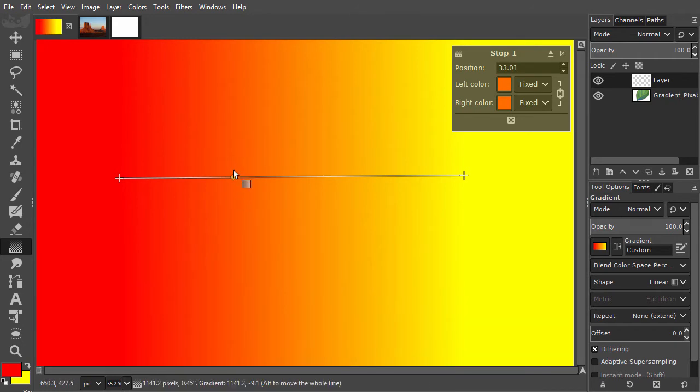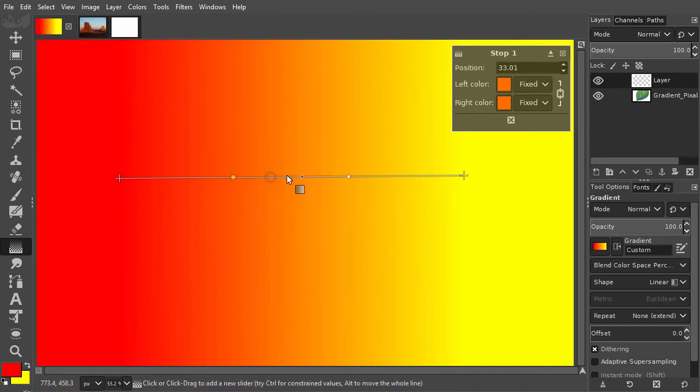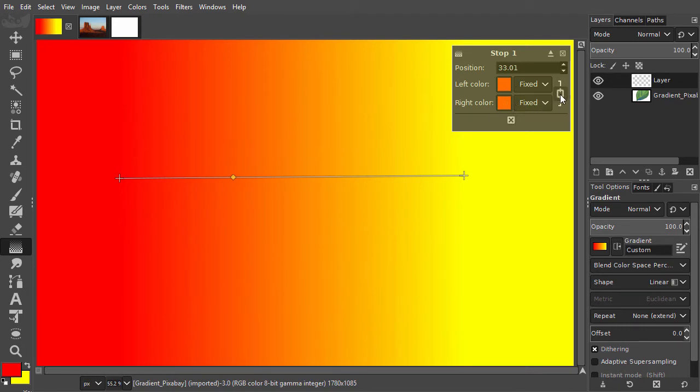We now see that a color stop can be divided in two colors by clicking on the link icon, which will unlink the left and right color. Before we look at this option, I will link them again.